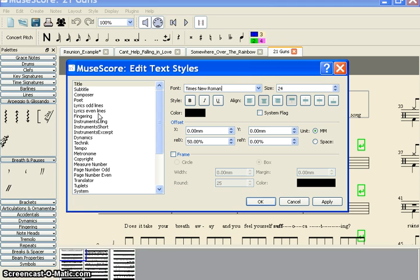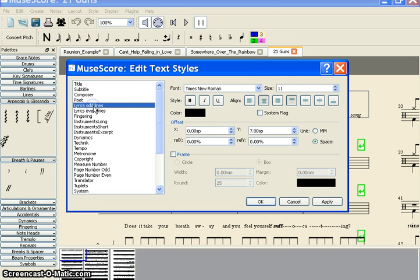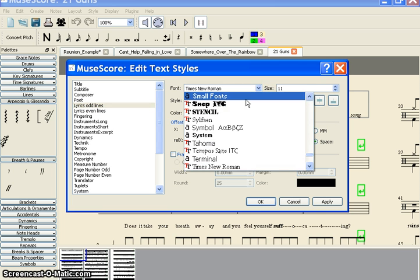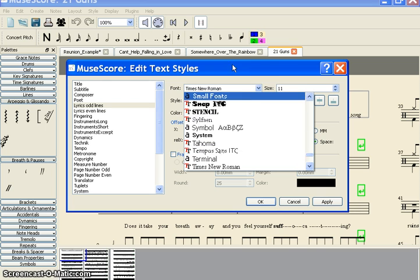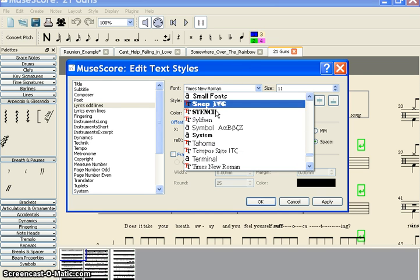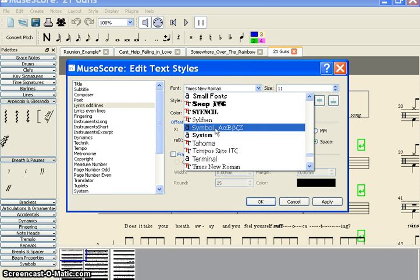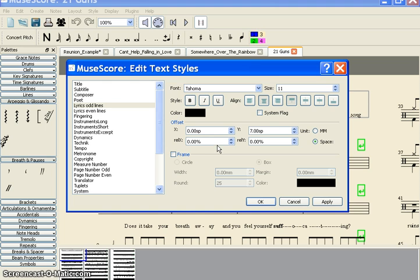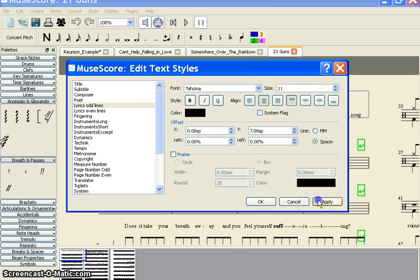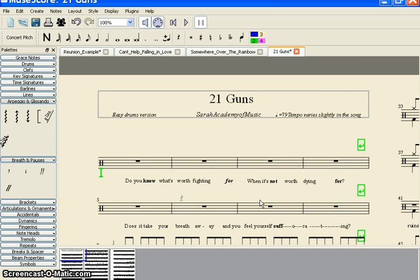Now suppose you want to change lyrics on all lines. Change it to Tahoma. Apply. Okay. You can see it has become Tahoma on the first line. Now on the second line it is not there.